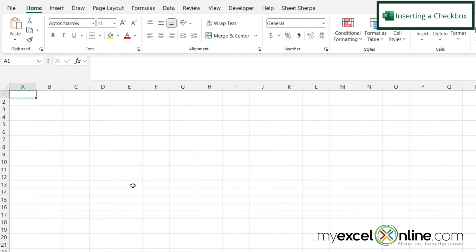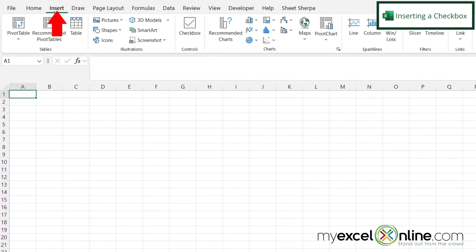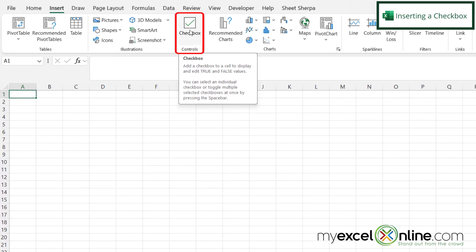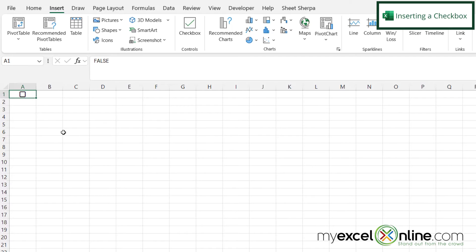So if I have a spreadsheet in Microsoft Excel and I want to turn this cell into a checkbox, all I have to do is go up here to insert and go right here under controls to checkbox. And my cell now has a checkbox. And I can turn that checkbox on, and I can turn that checkbox off.